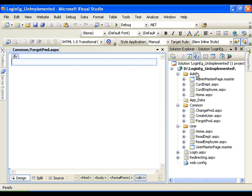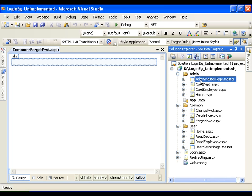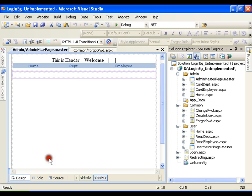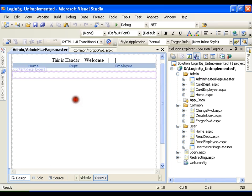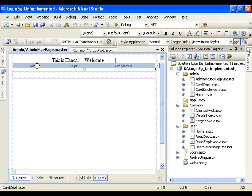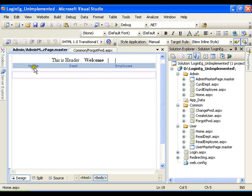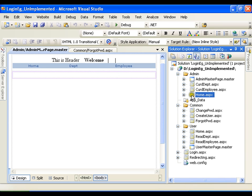Now in admin folder I have got admin master page in which I have home, department, and employee links available in menu control. Whenever I click home it will redirect me to the home page on which I have nothing but a simple calendar control.